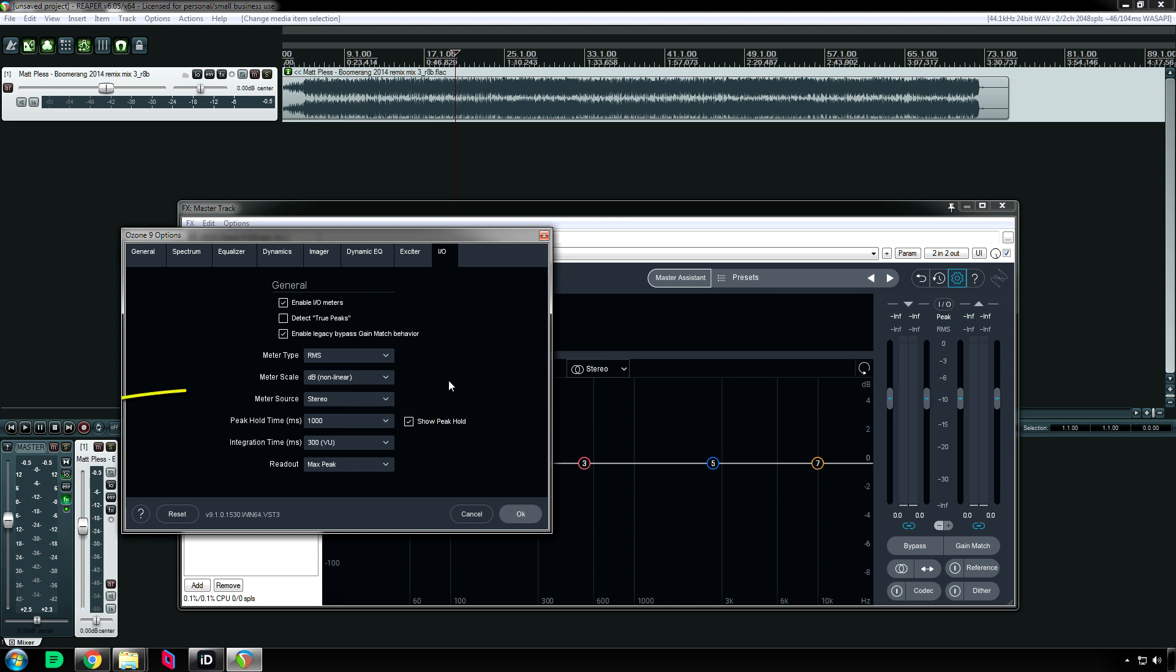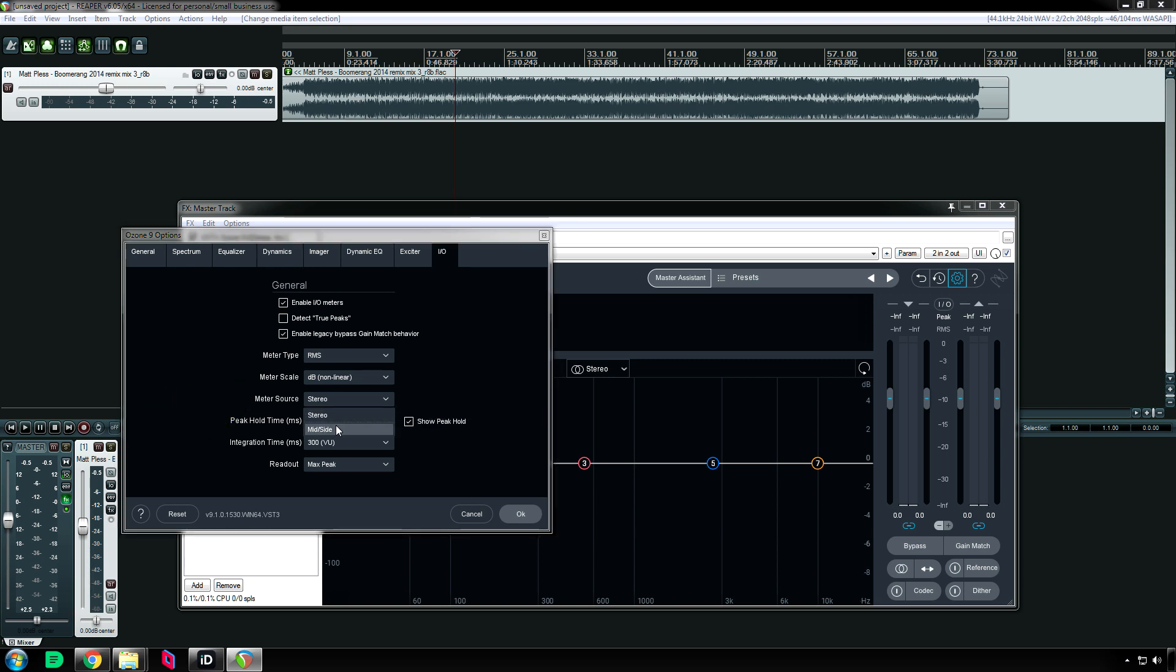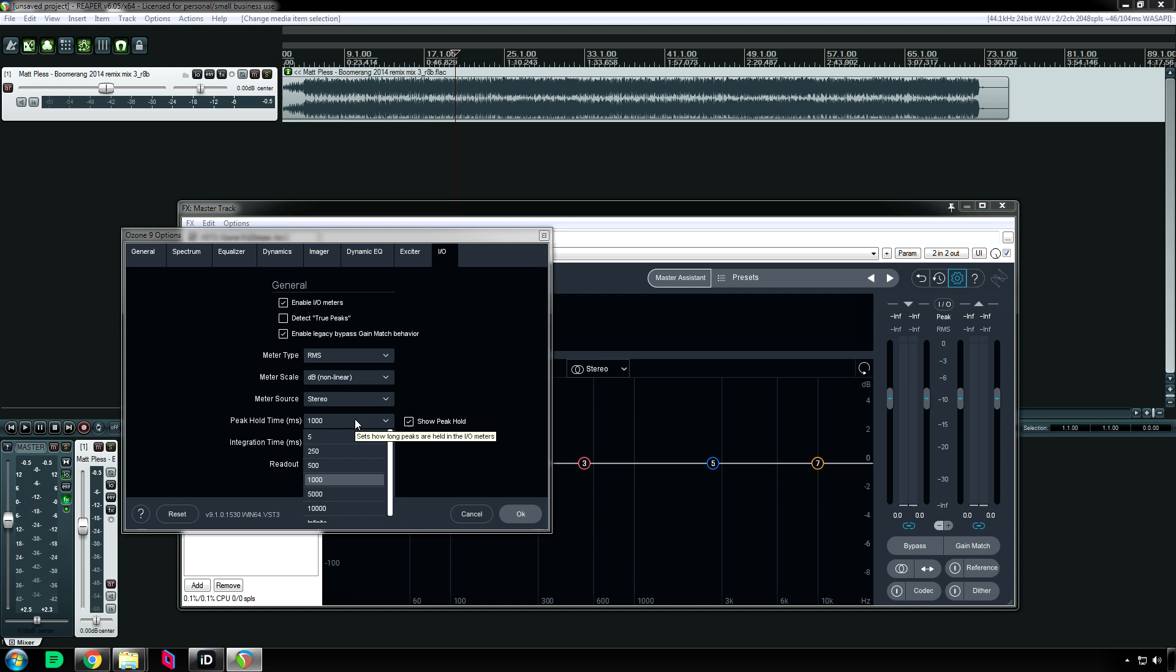Meter source. We can choose whether it's being metered off the whole stereo signal or just the mid-side. That's more of a mastering thing. 90% of the time you will probably have this on stereo if not 99% of the time.